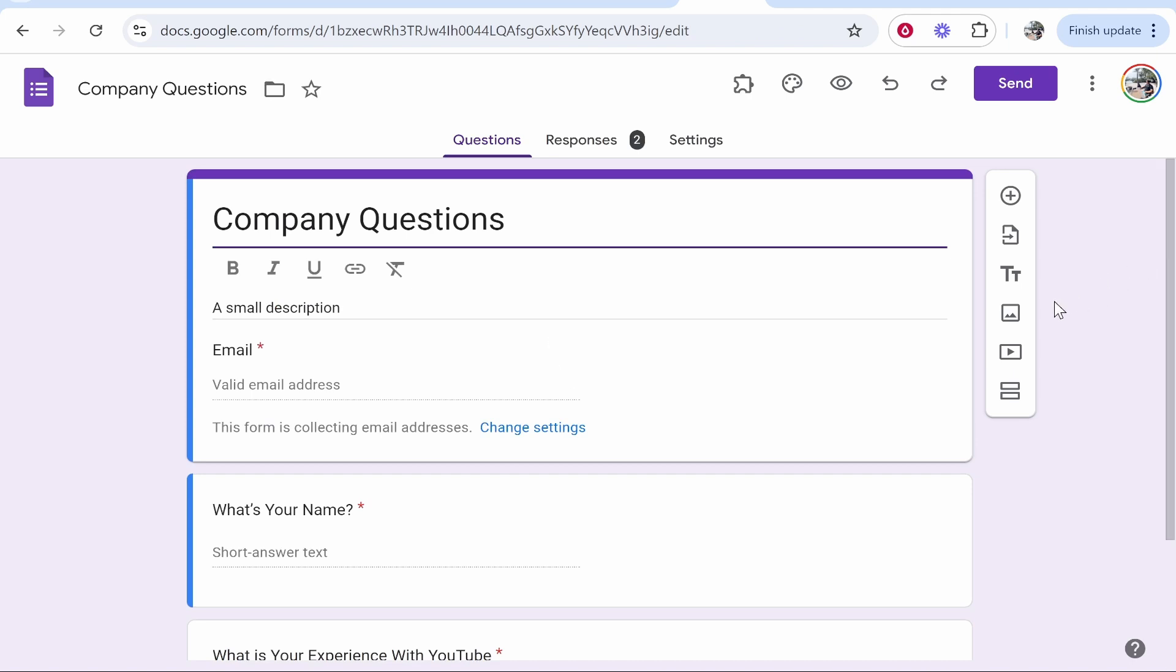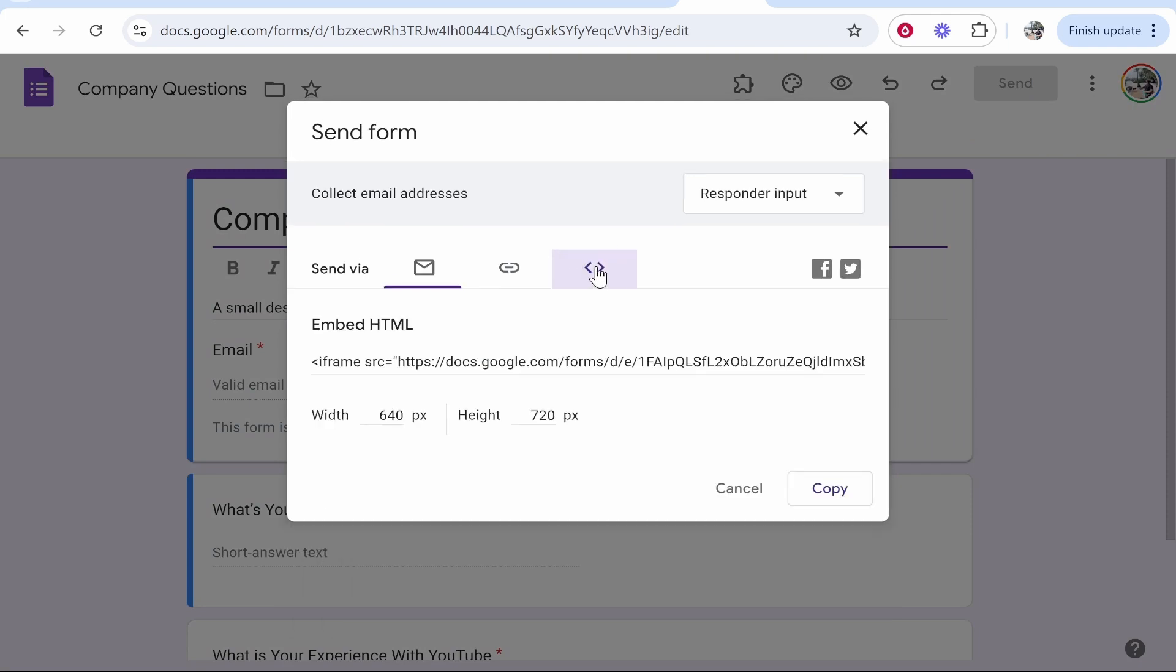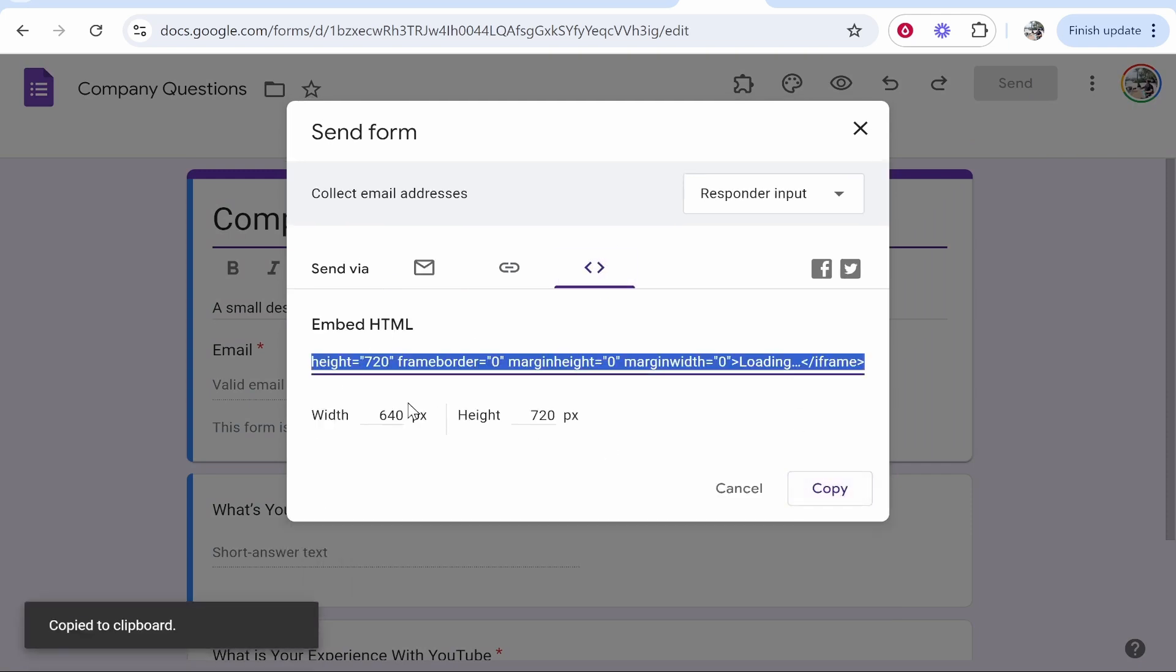Now once you're happy with it you can go ahead and click send in this top right hand corner. From here go ahead and click on this embed icon and it's going to give you some HTML code which you can go ahead and copy.